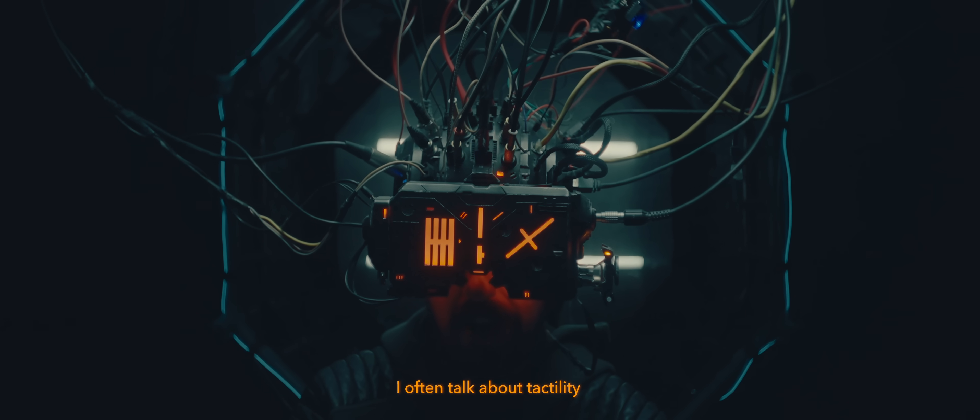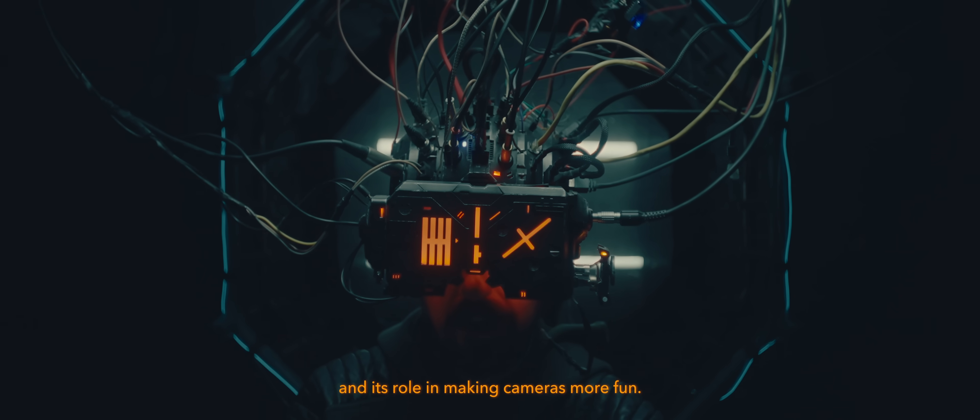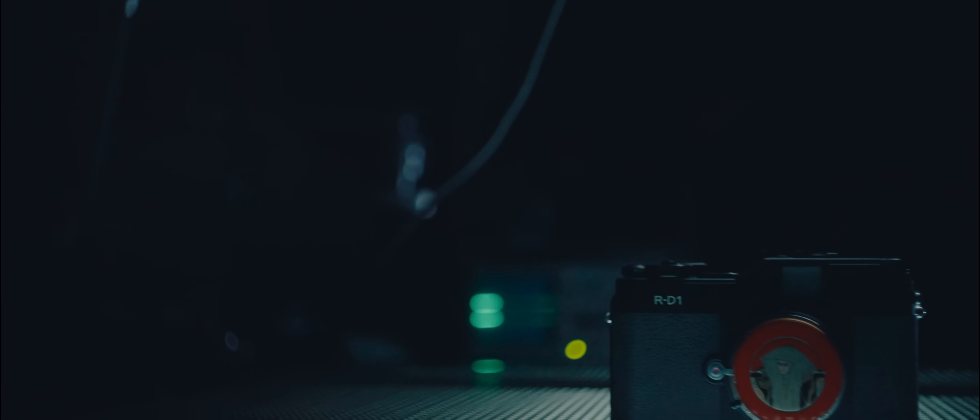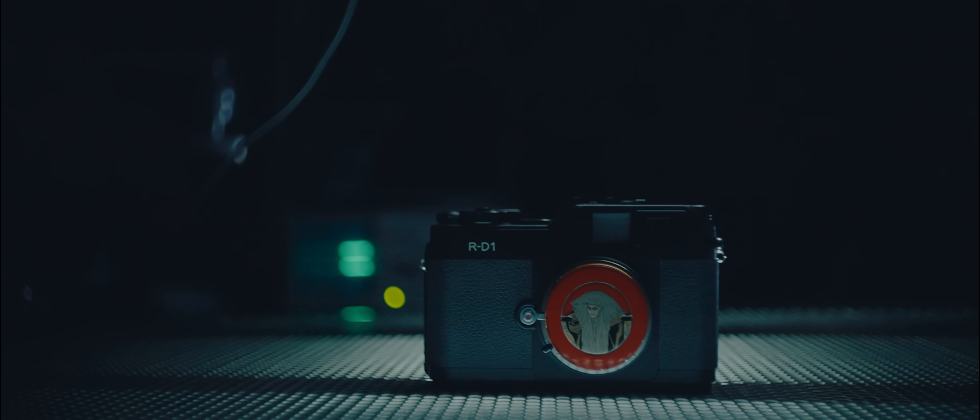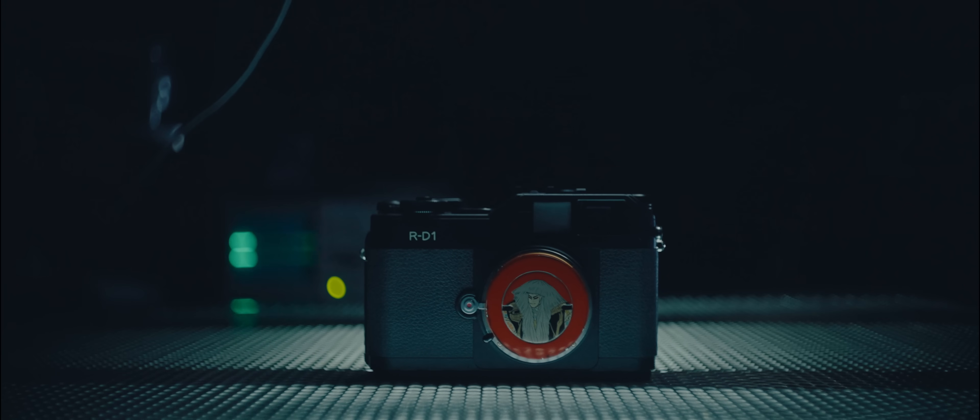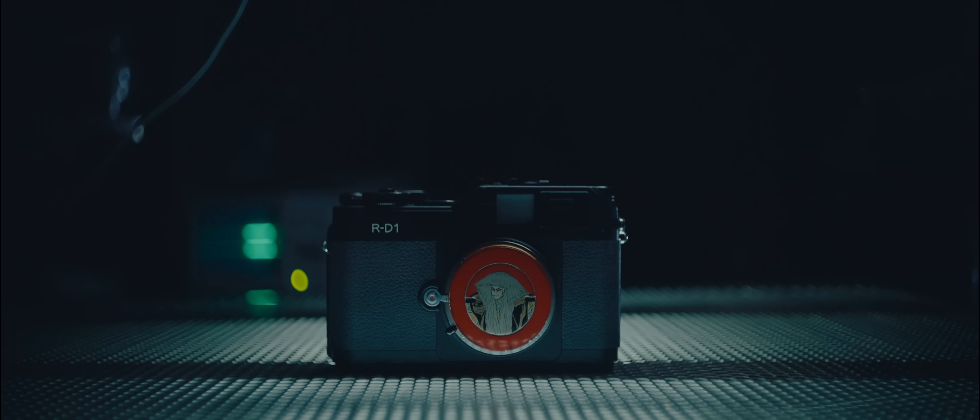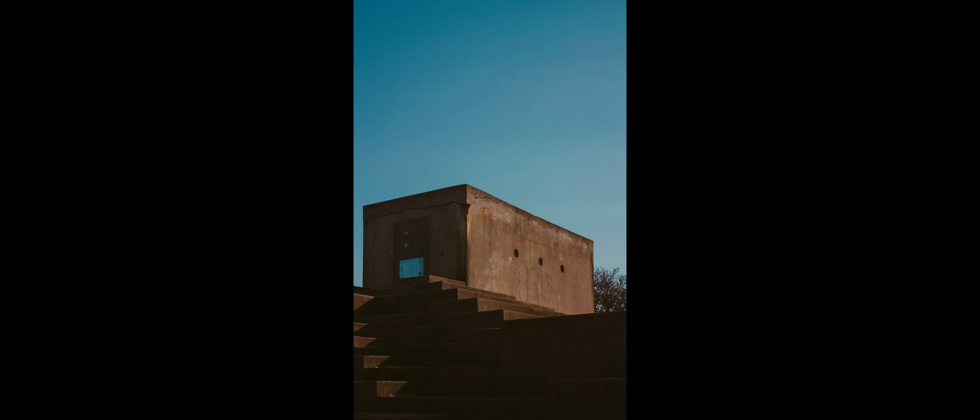I often talk about tactility and its role in making cameras more fun. This is the epitome of that in a digital camera. It's so extremely satisfying shooting then cocking the shutter and taking another shot, especially without the cost of developing weighing on your mind as you wind that lever.